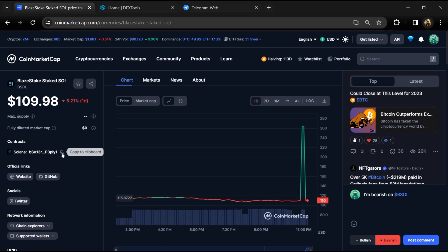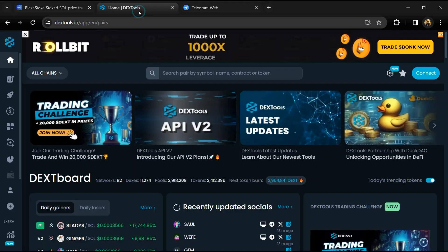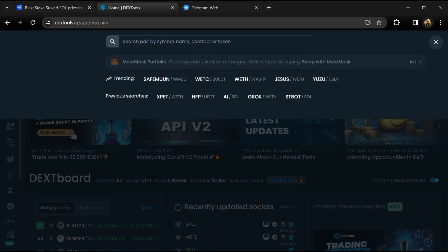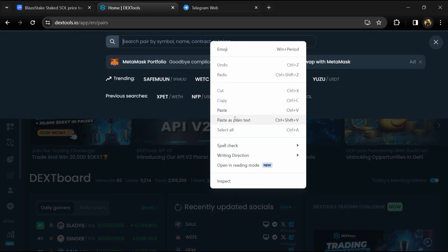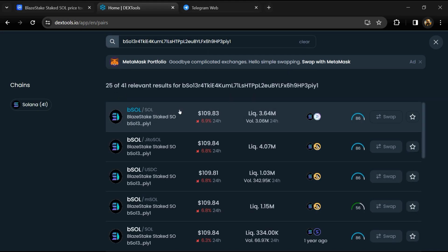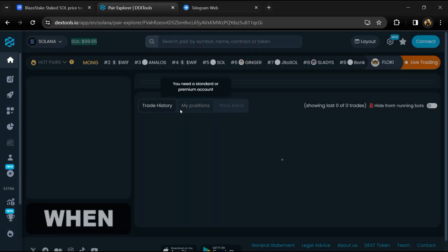Copy this address, after that open DexTools and here you will paste the address. Then you will open this token.